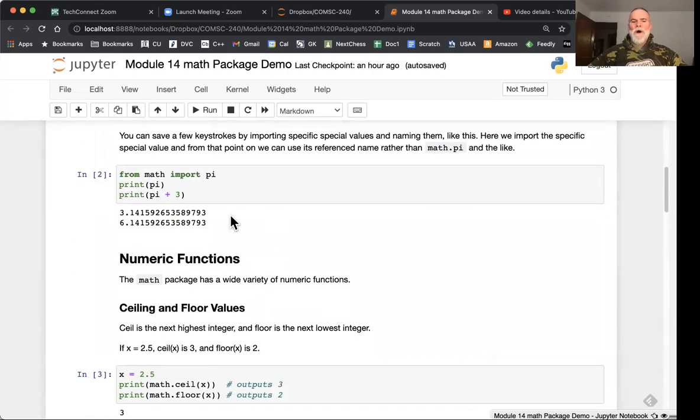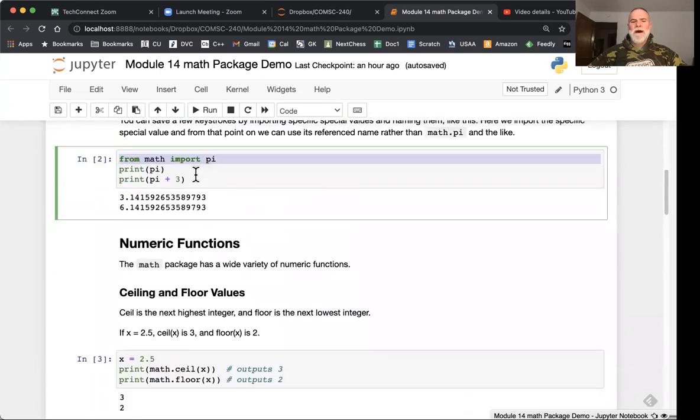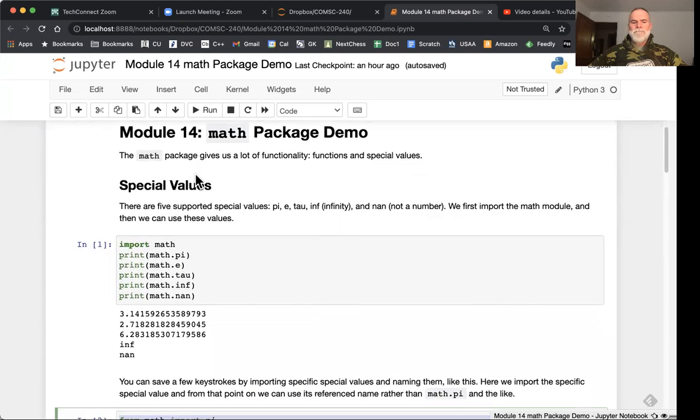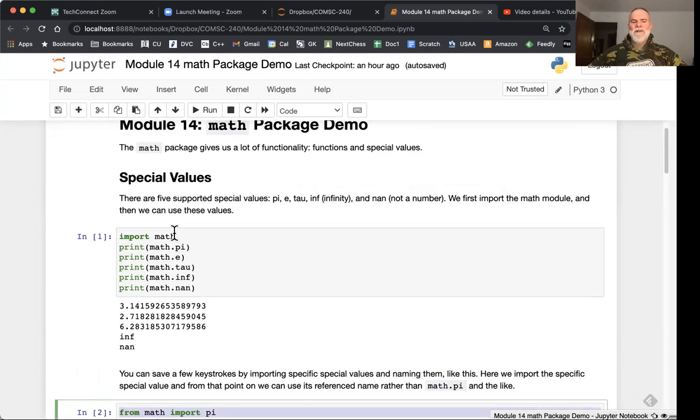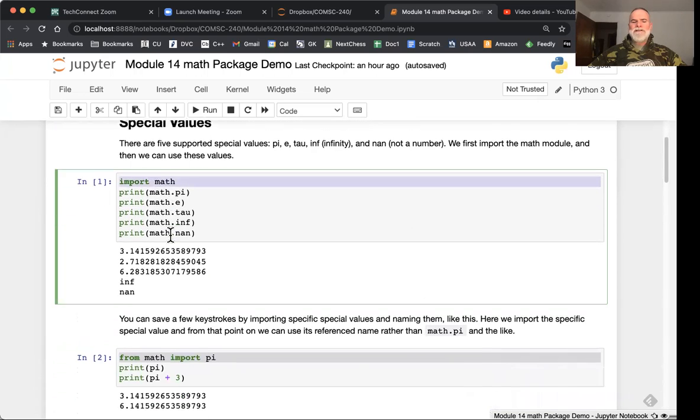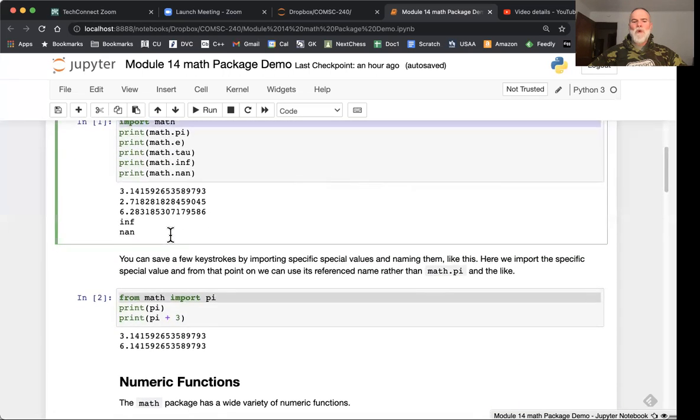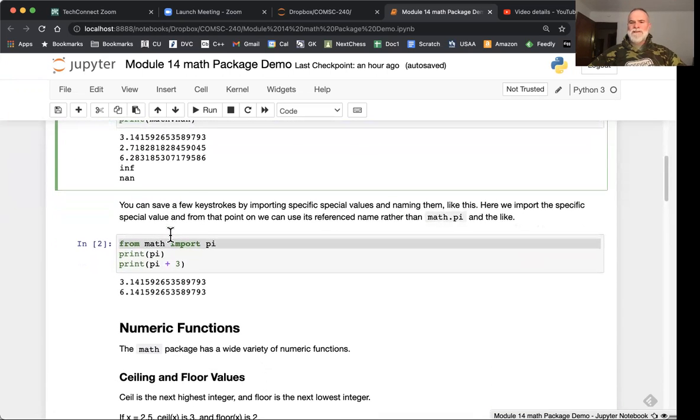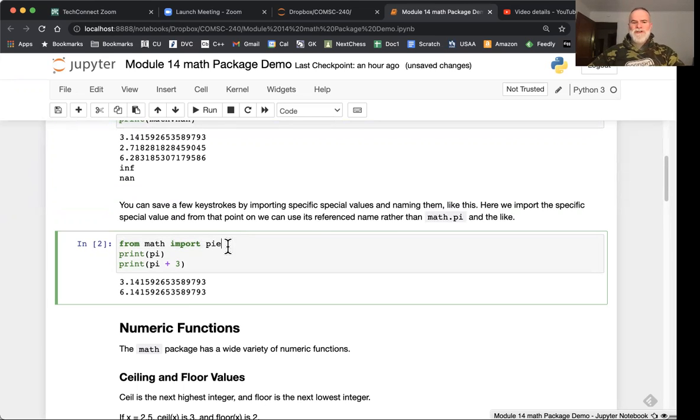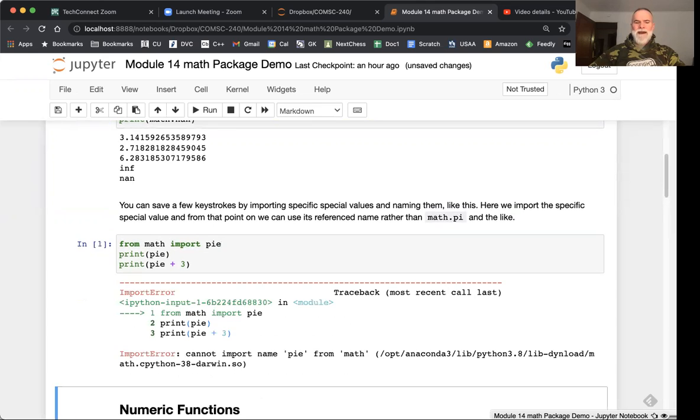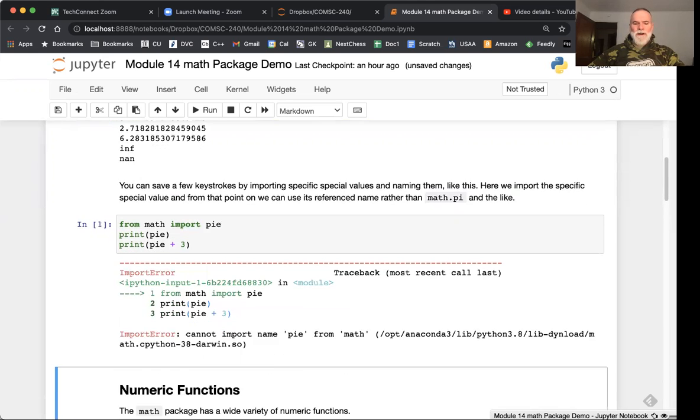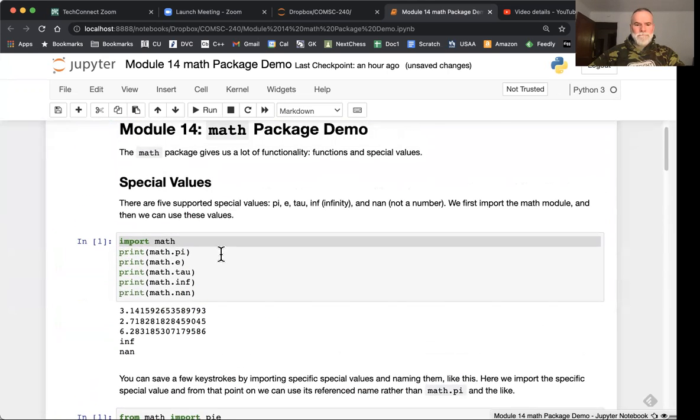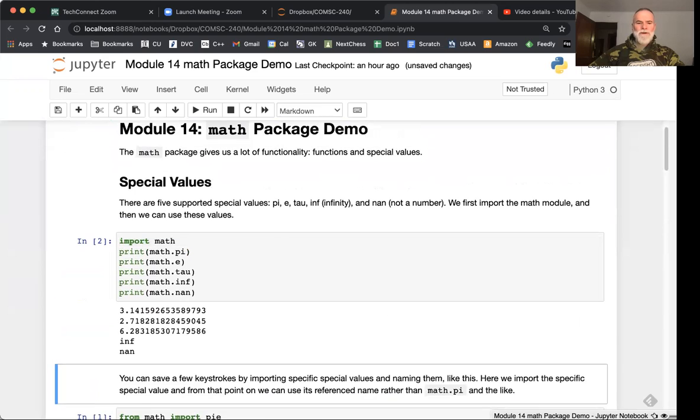Now one trick is to not only import the math library, the entire package, but another trick is to import these specific special values and rename them so you can give them your personal name. Let's call it pie instead of pi.